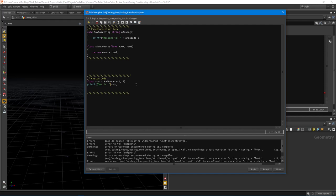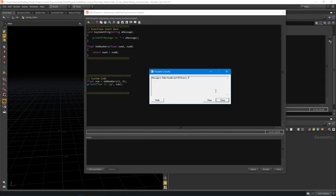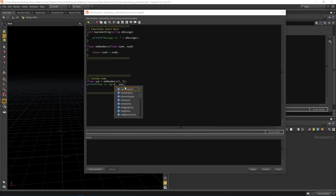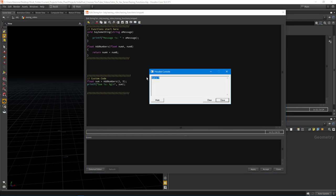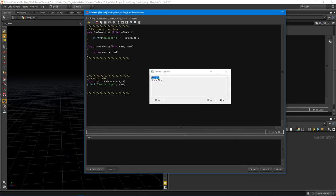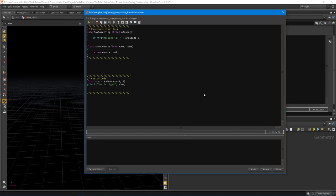Instead of concatenating, we add a format argument to the printf string using '%g', then pass 'sum' as the argument after a comma. Hit apply and you can see the sum is 7. We clear that, add a new line, and hit apply — 'sum is 7'. Then we try five and five and get 'sum is 10'. So that's the basics of using functions inside of VEX.